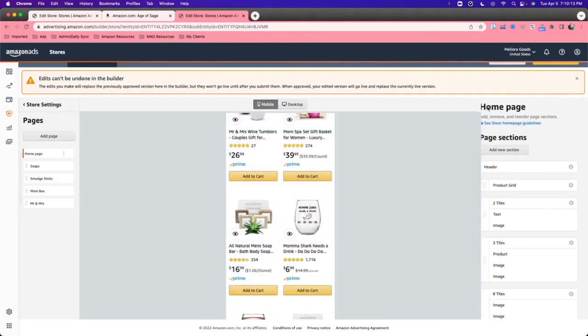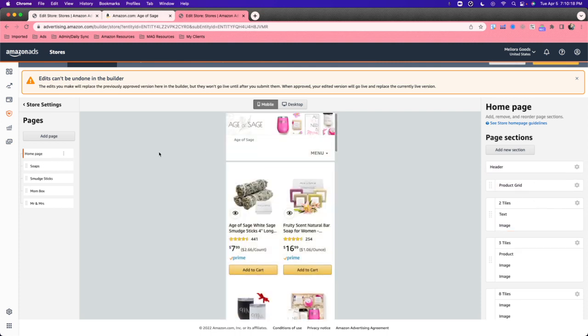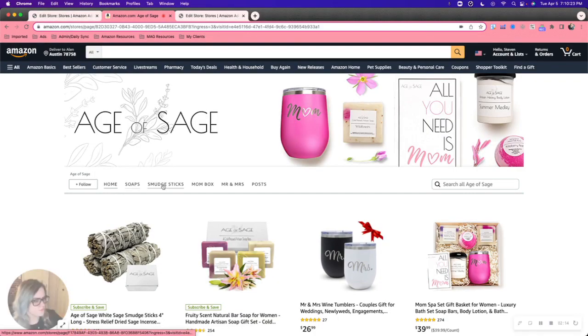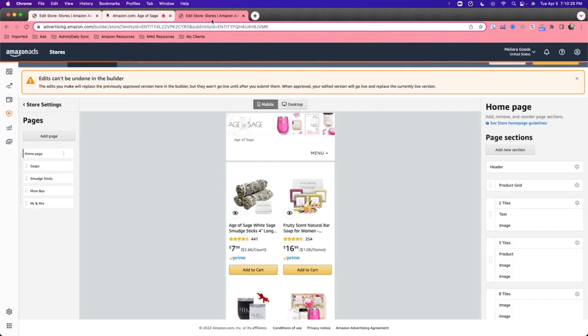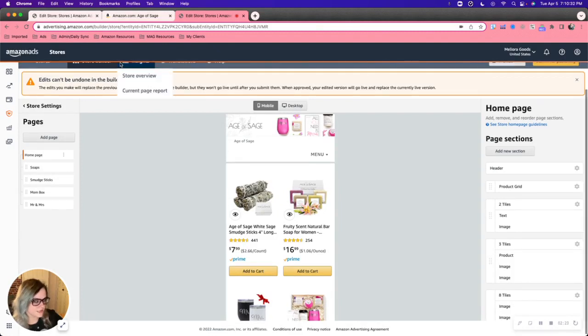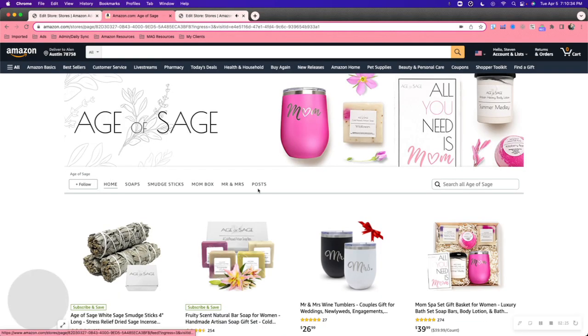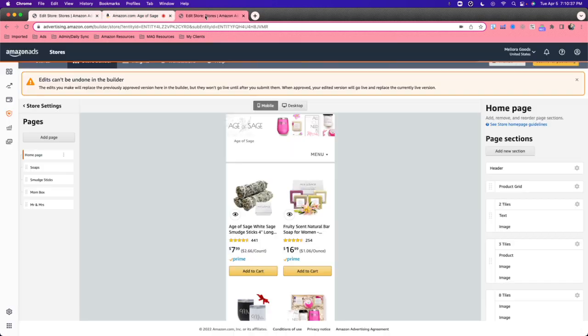So let's go back here. And then we can kind of navigate up here as well. So these are the sub headers. So you see here, smudge sticks, mom box, et cetera. So all of that's going to show here. Now note that the Amazon posts does not show up here, but it will still automatically show up on the storefront as long as that's been enabled.